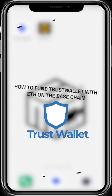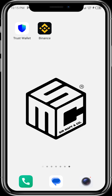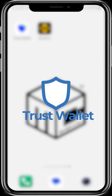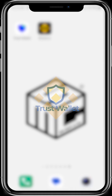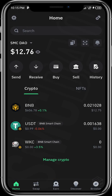In this video I'm going to be showing us how we can fund our Trust Wallet with Ethereum on the Base chain from our Binance app. So what you need is your Trust Wallet app and your Binance app. You tap on your Trust Wallet app.